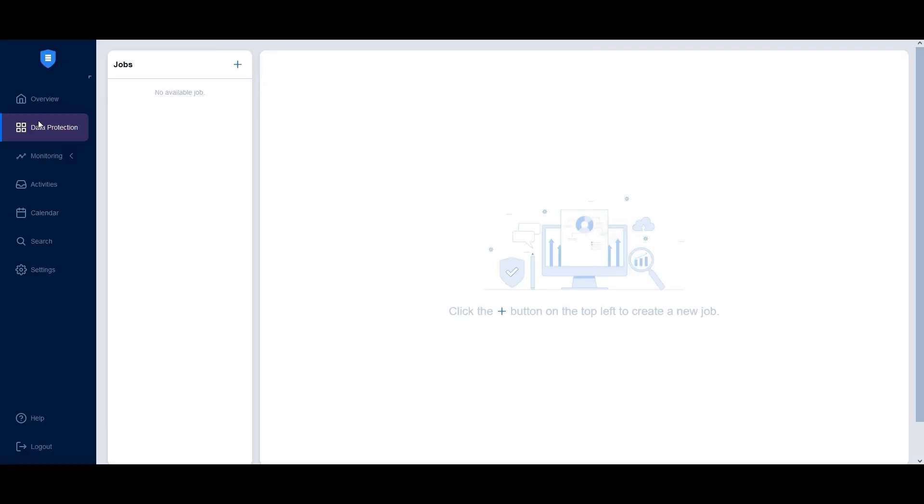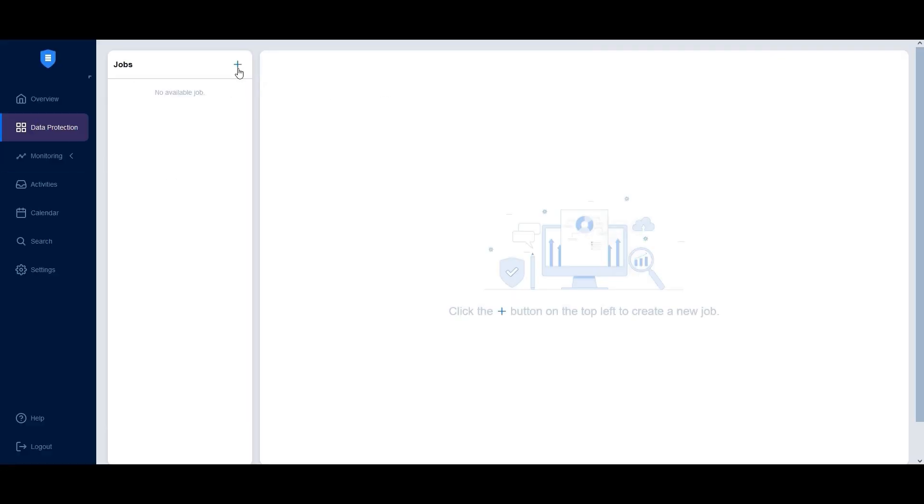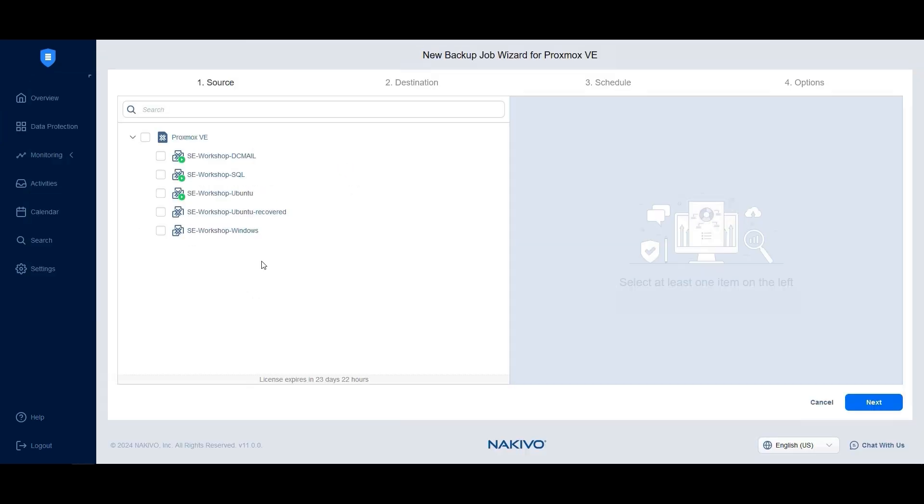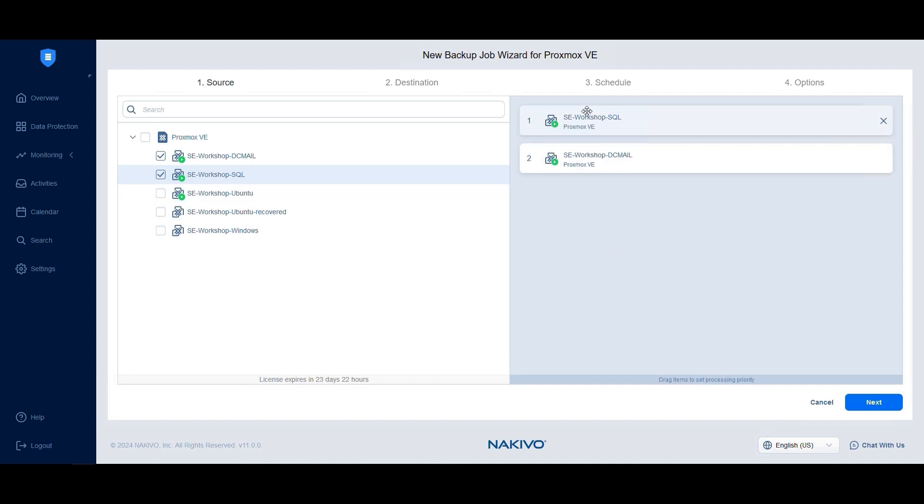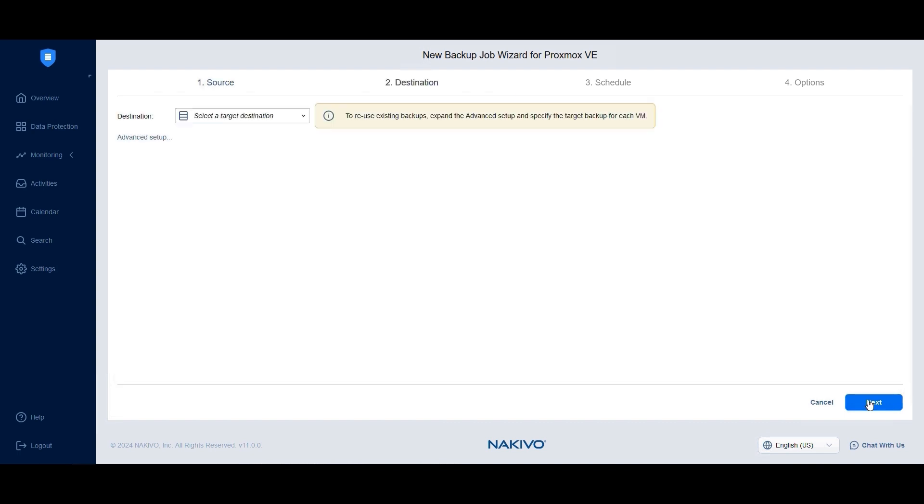Now, navigate to the Data Protection Dashboard, click the plus button, and select backup for Proxmox VE. At the source step, you can choose to backup the entire host or just specific VMs. In the right pane, reorder VMs based on priority to ensure high-priority workloads are processed first and click Next.